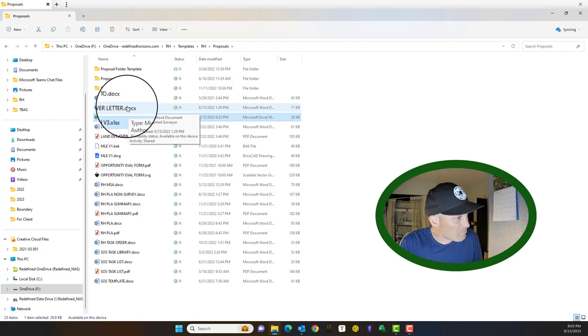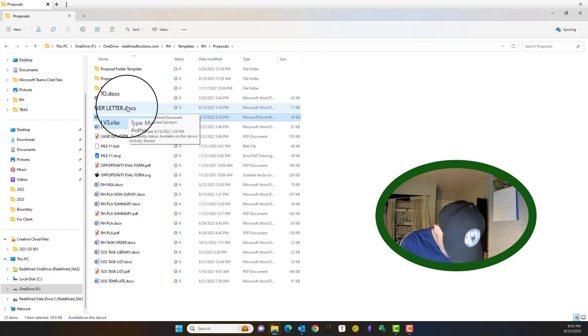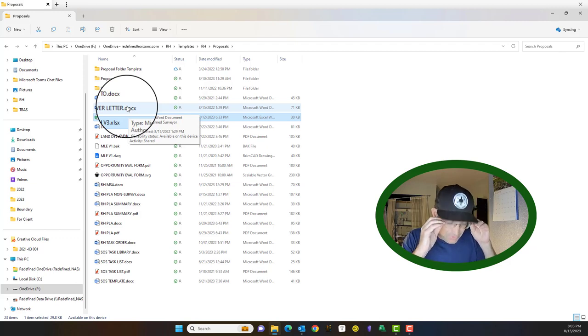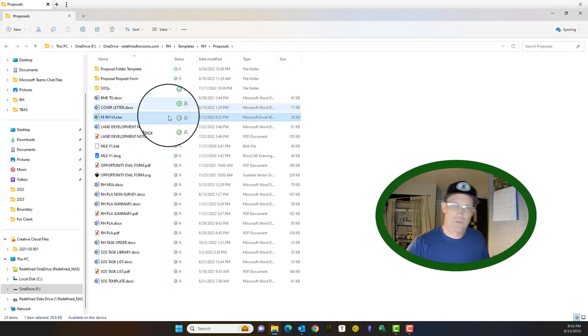So I'm going to show you how ours works. But there are lots of different ways to set your fee spreadsheet up. None of them are wrong. There's just different ways to do it.